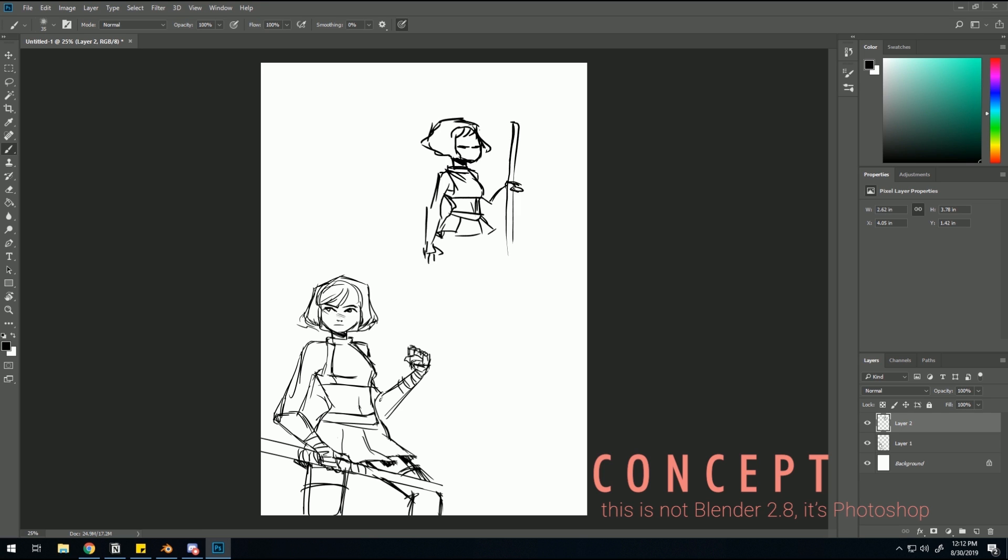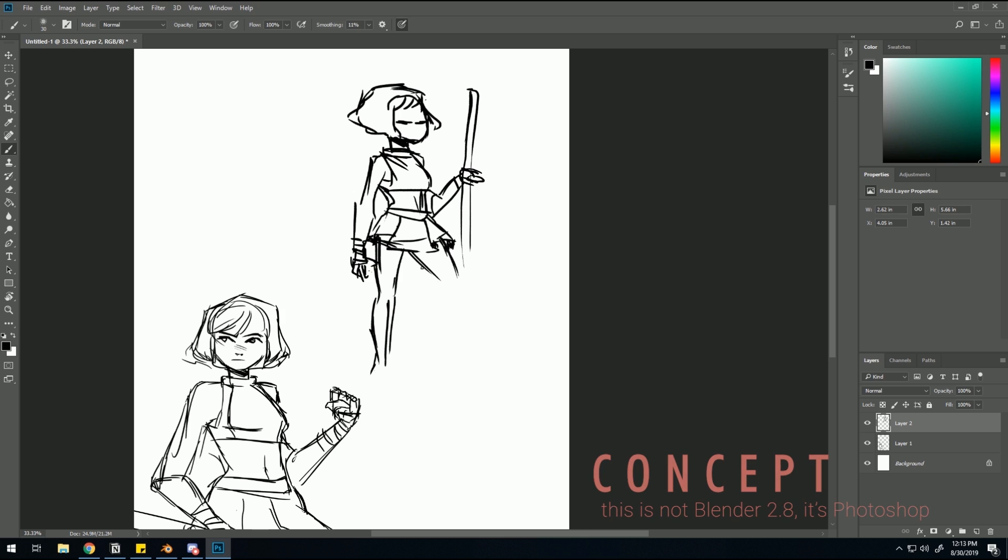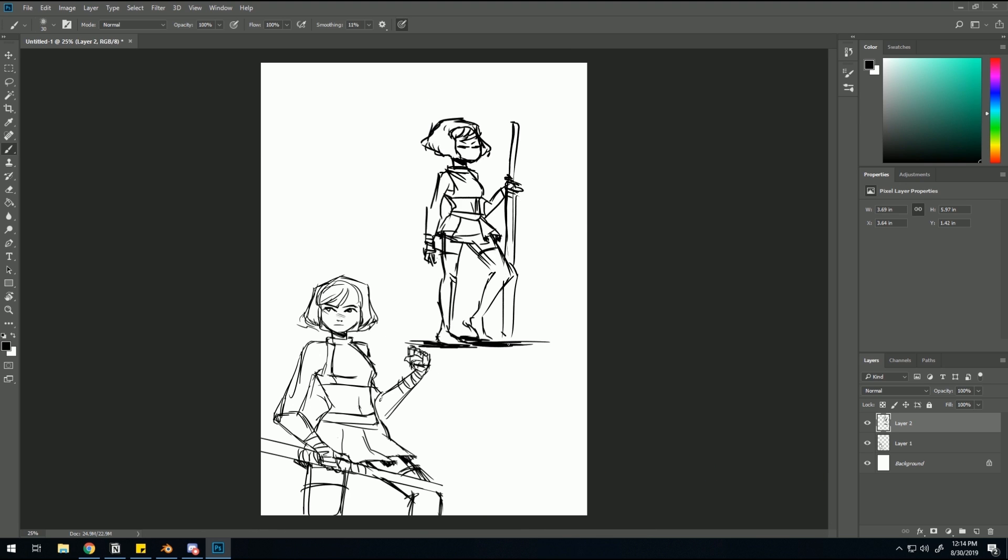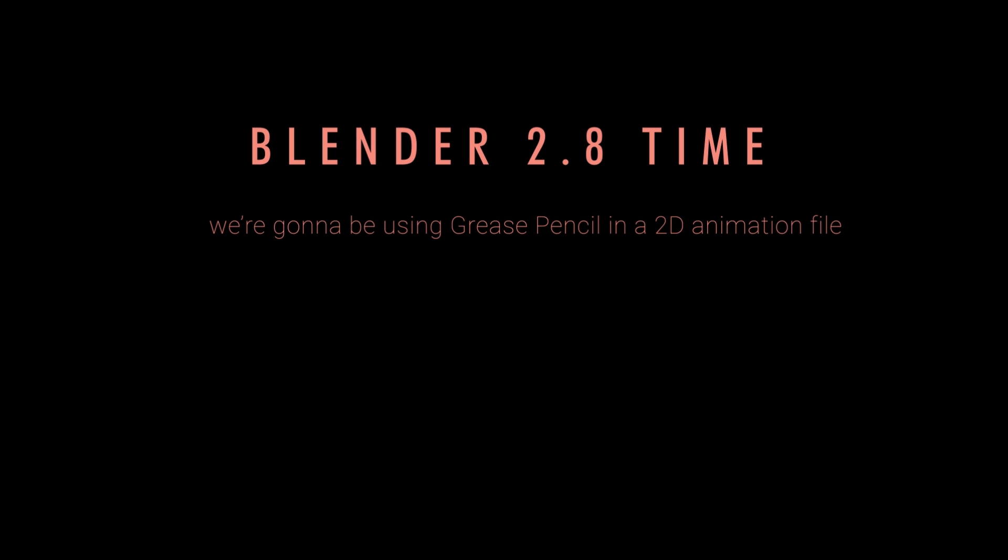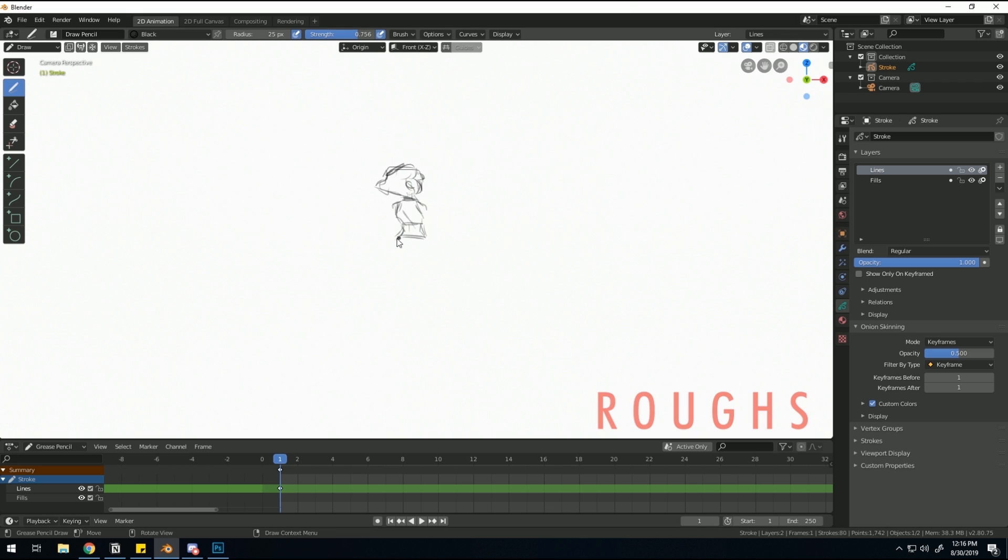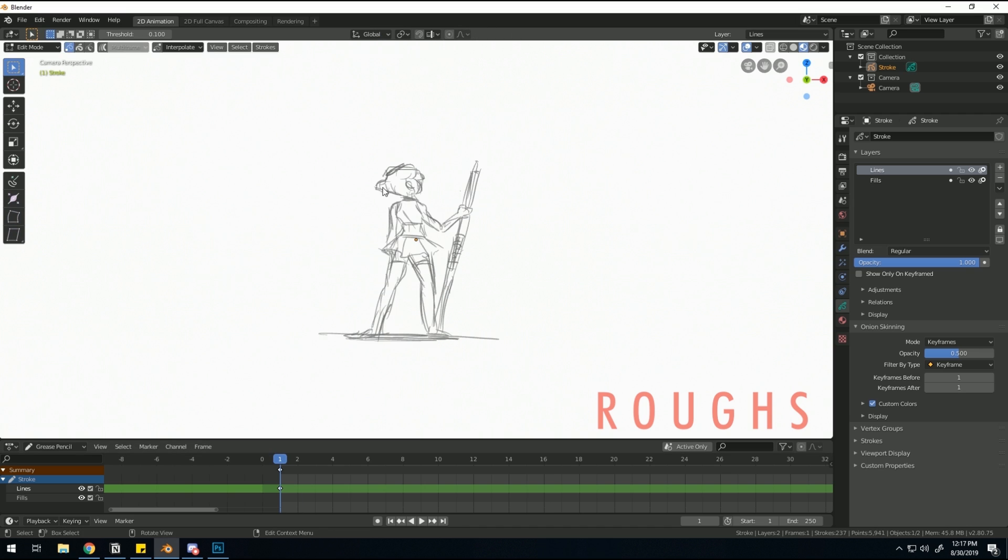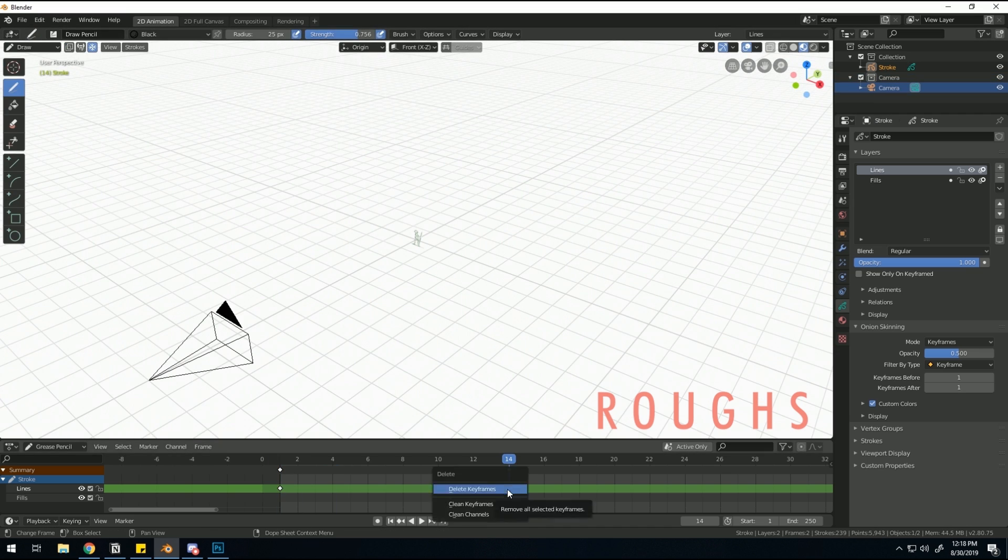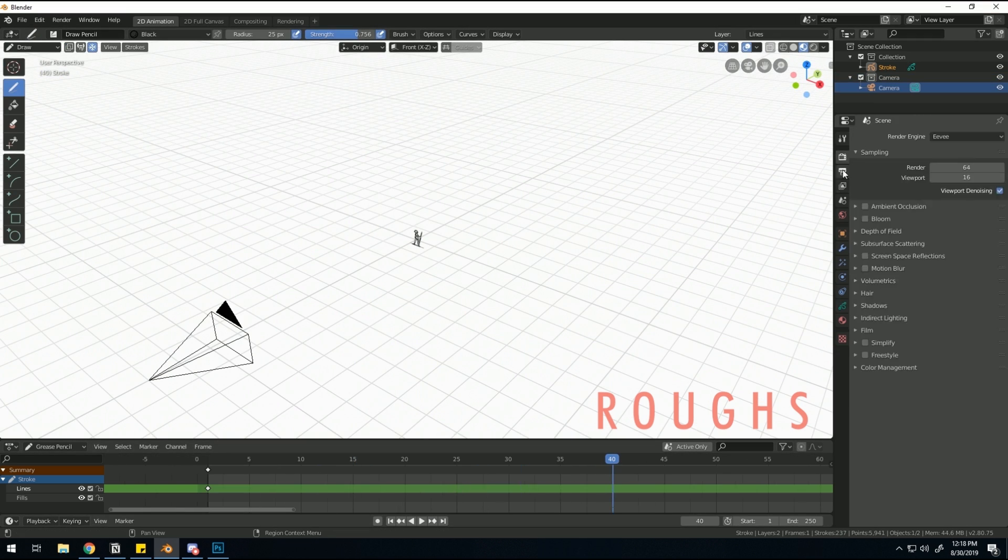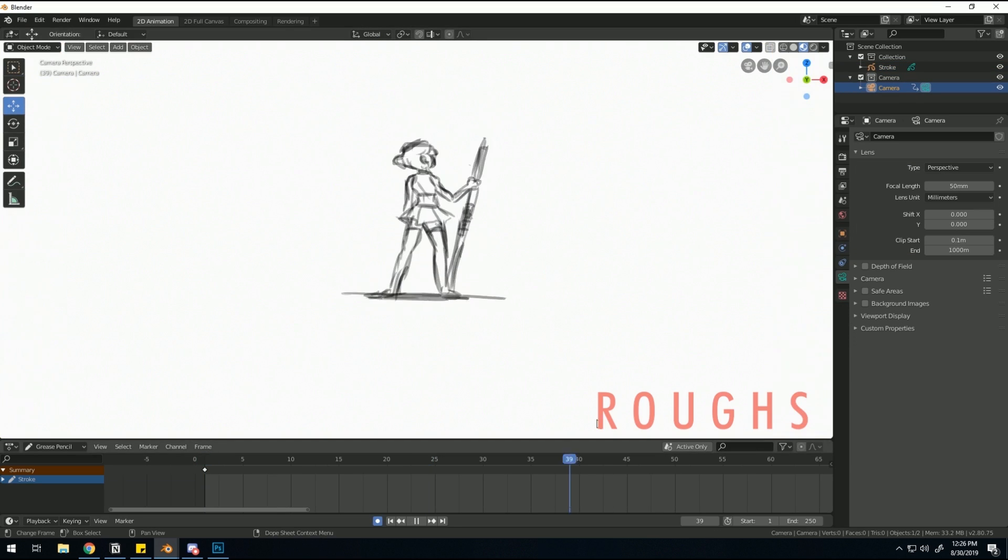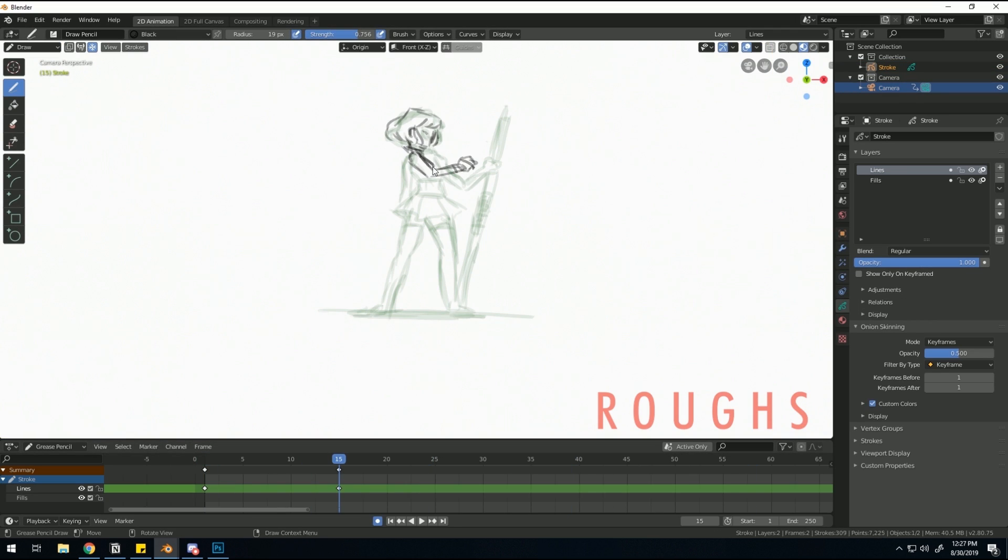This video is really anyone's game. I wanted to test the capabilities of the software and what I could do with it. Since I'm drawing frame by frame, I was skeptical as to whether this would work pretty well. This whole animation was done in Blender 2.8, except for the concept part which I did in Photoshop.